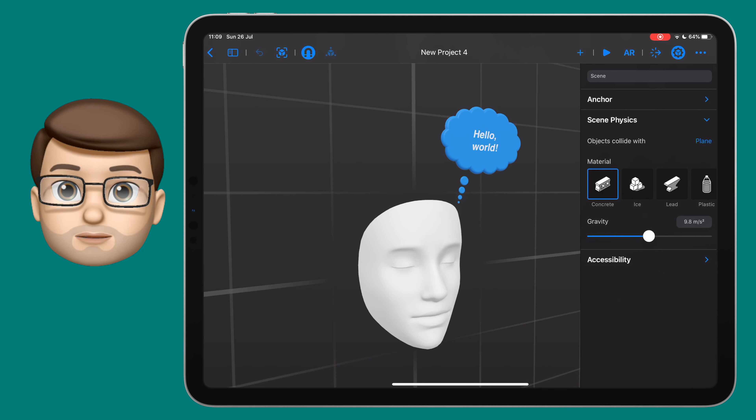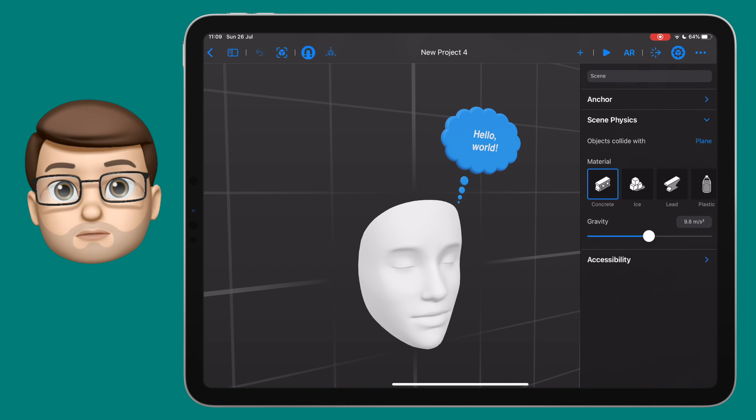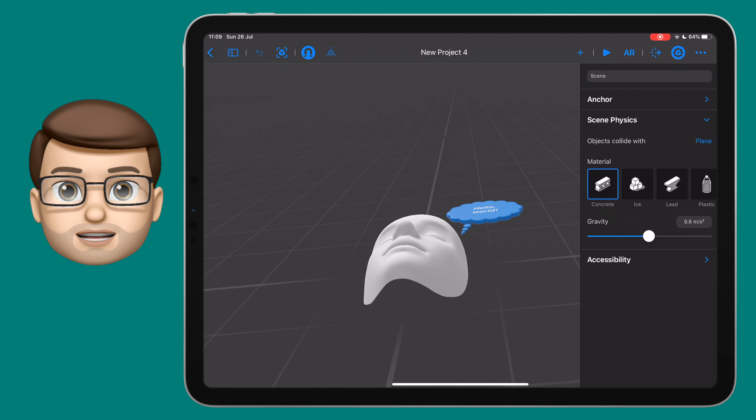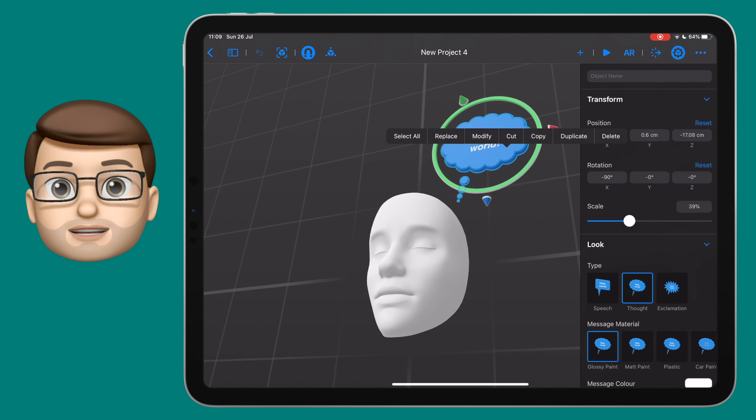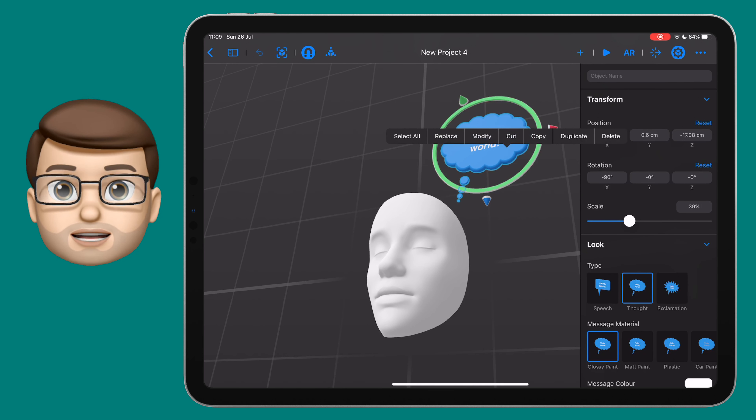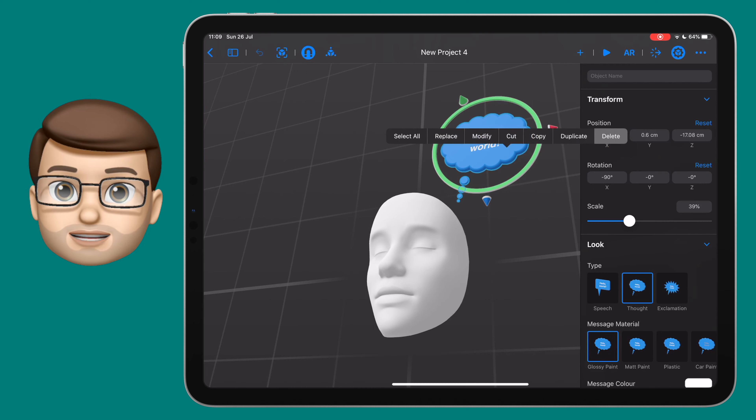There's a speech bubble in the top corner. We don't want that for now, so tap on the bubble once to select it, then tap on it again and press delete.